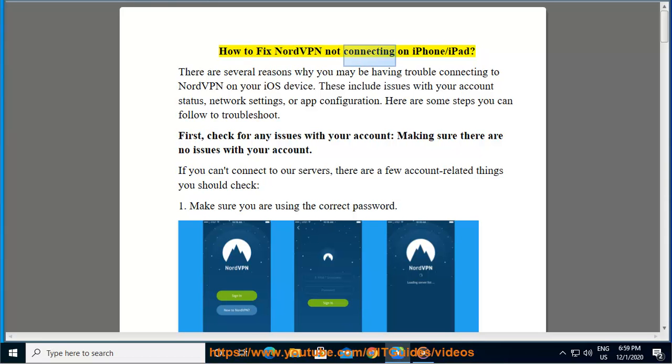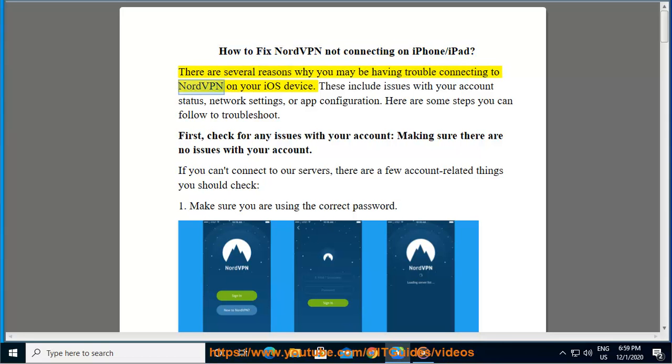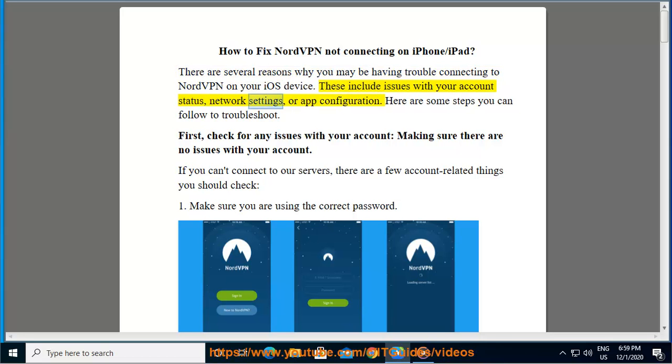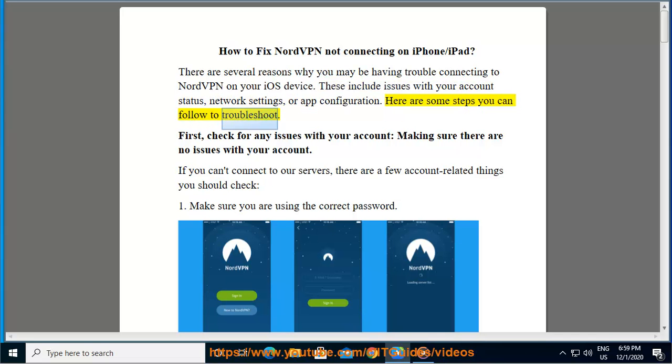How to fix NordVPN not connecting on iPhone/iPad. There are several reasons why you may be having trouble connecting to NordVPN on your iOS device. These include issues with your account status, network settings, or app configuration. Here are some steps you can follow to troubleshoot.